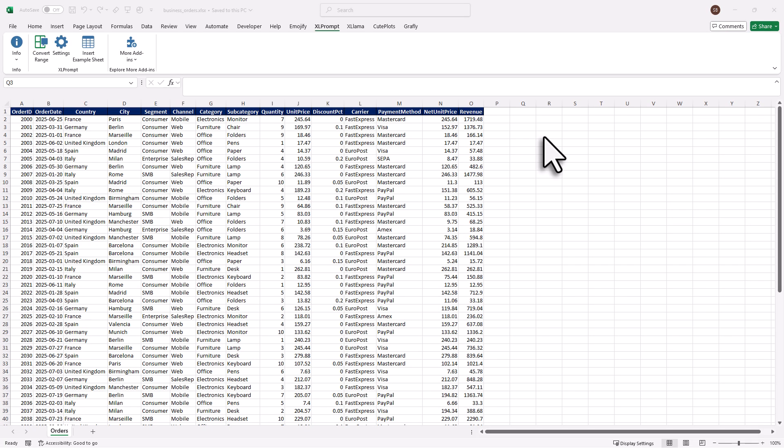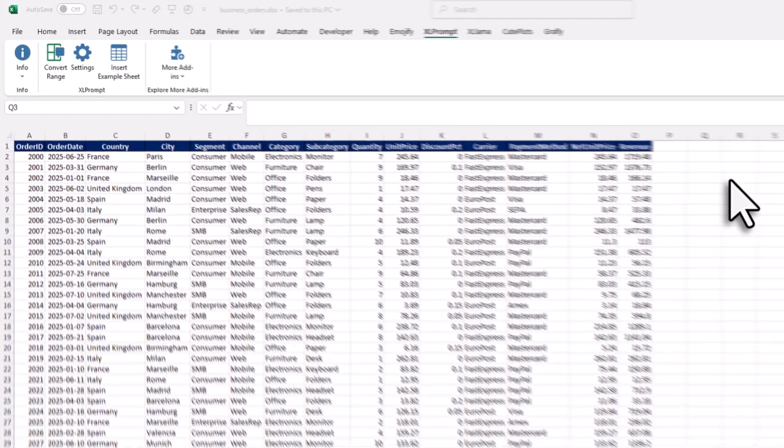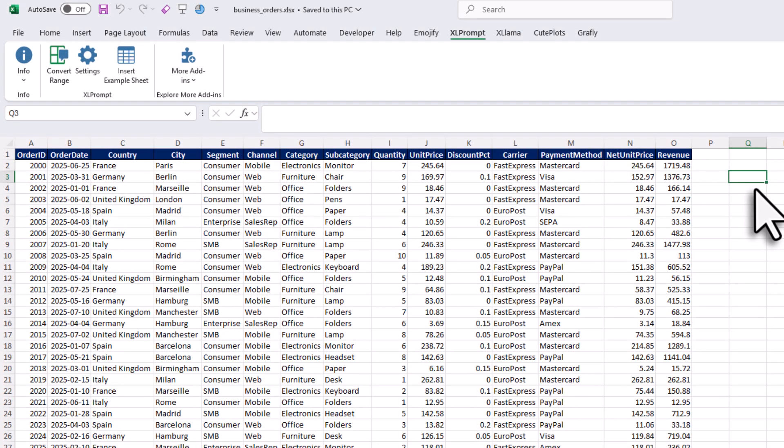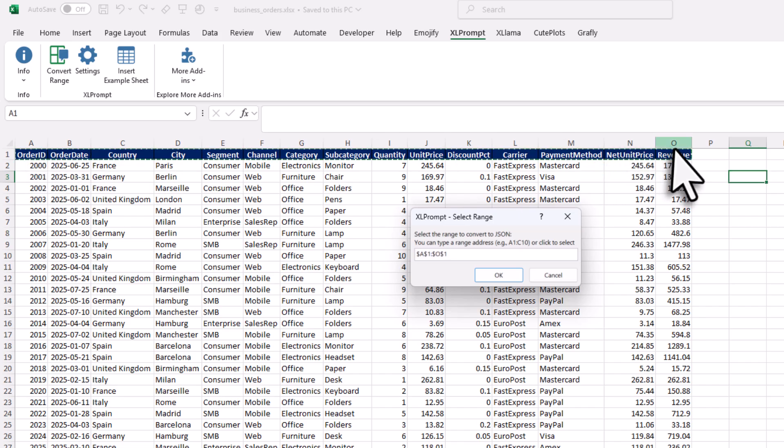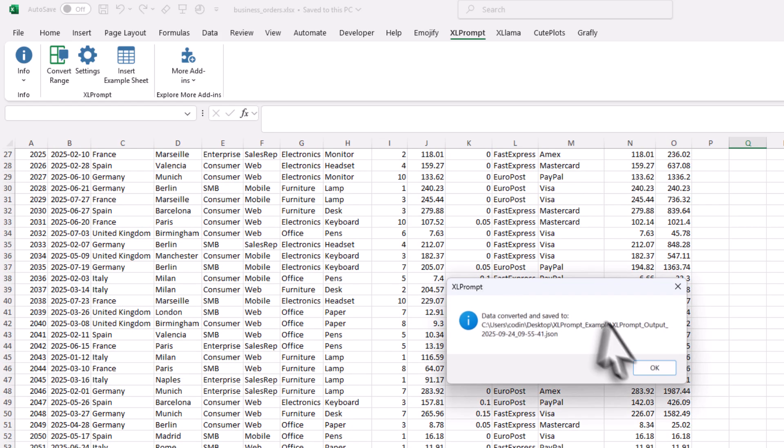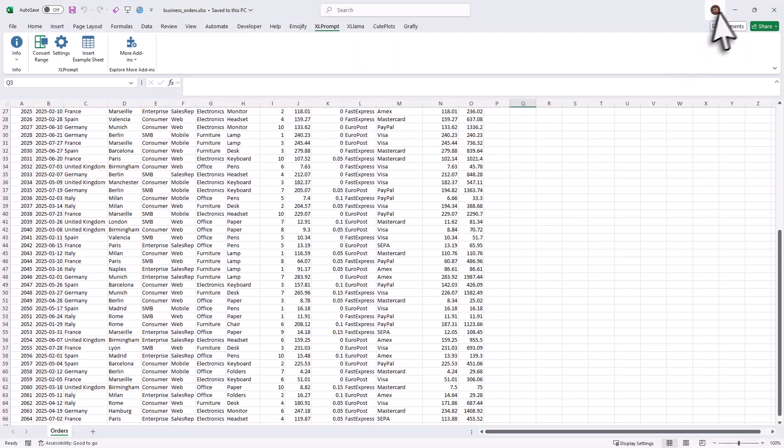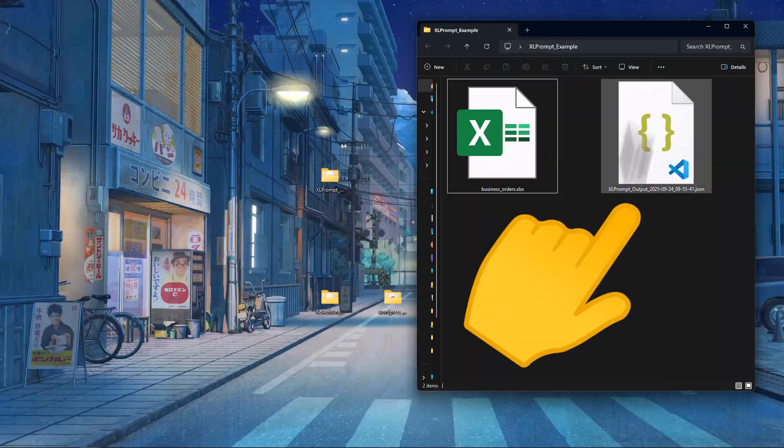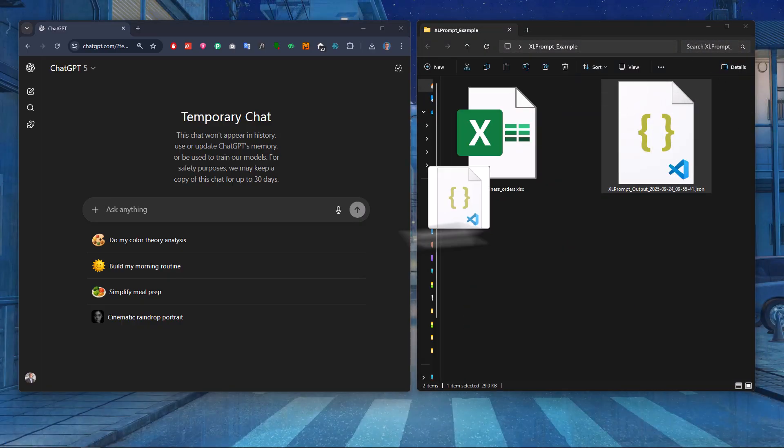Alright, so here I have got some business orders and I want to get a few insights from this data. For that, I am just going to click this button right here and then I will select my data. Once the data is selected, I just need to click on OK. Now a JSON file gets saved automatically in my workbooks directory. So I can use that JSON, for example, in ChatGPT.